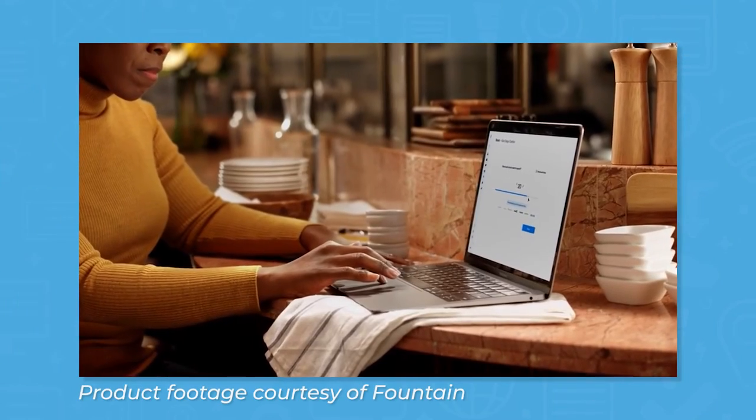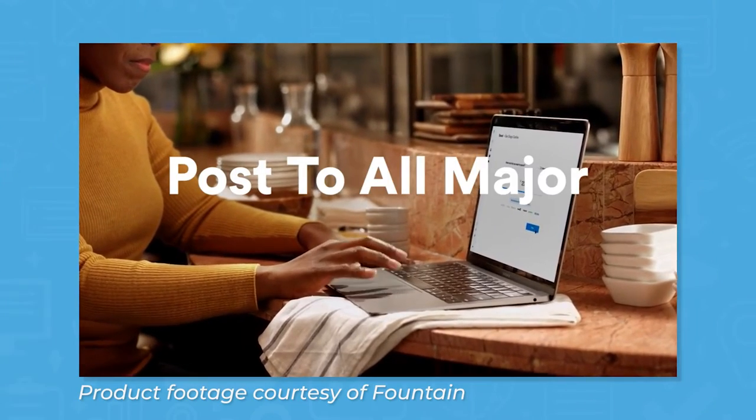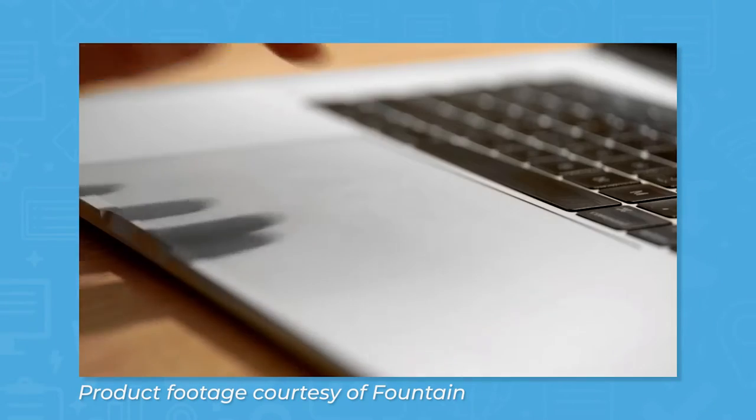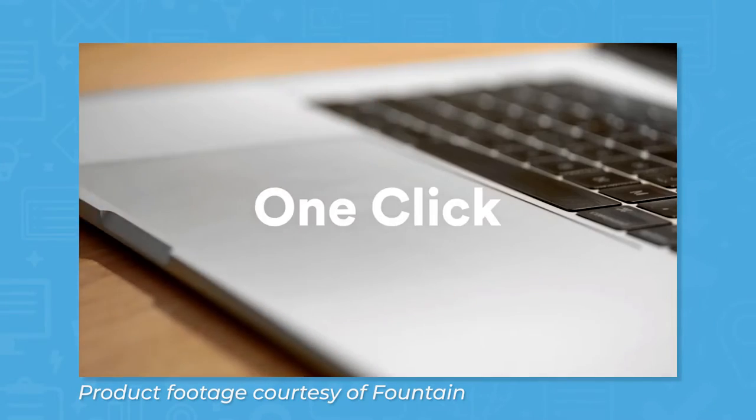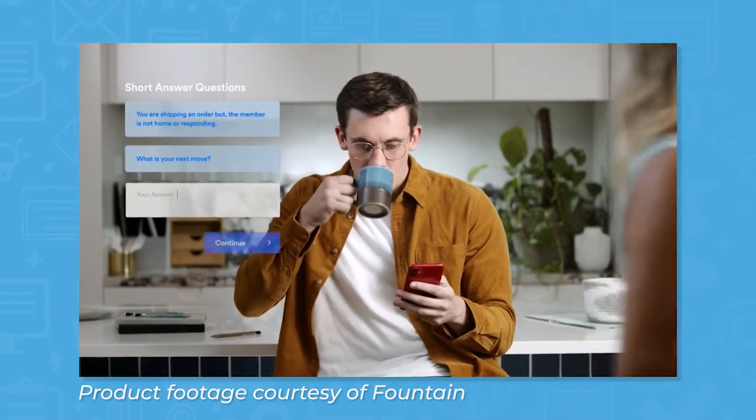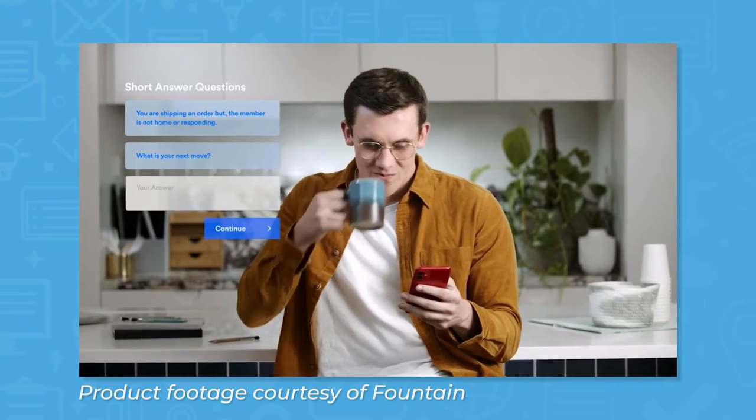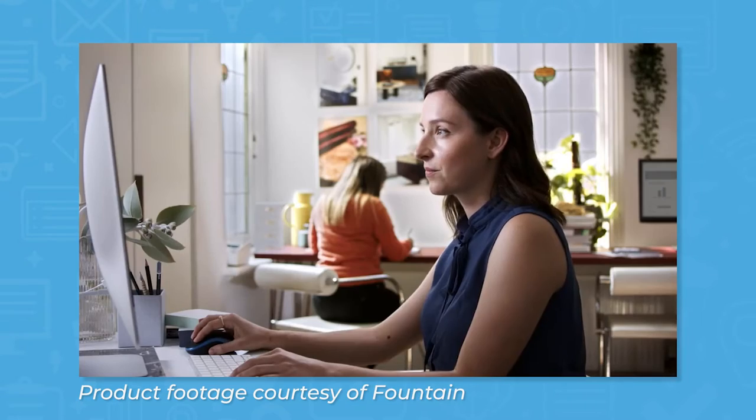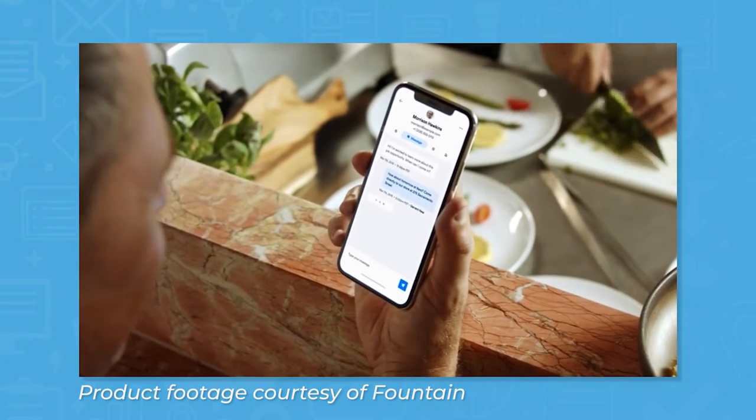What is Fountain? Fountain calls itself a high-volume hiring platform and focuses on empowering users to streamline and scale their recruiting processes.